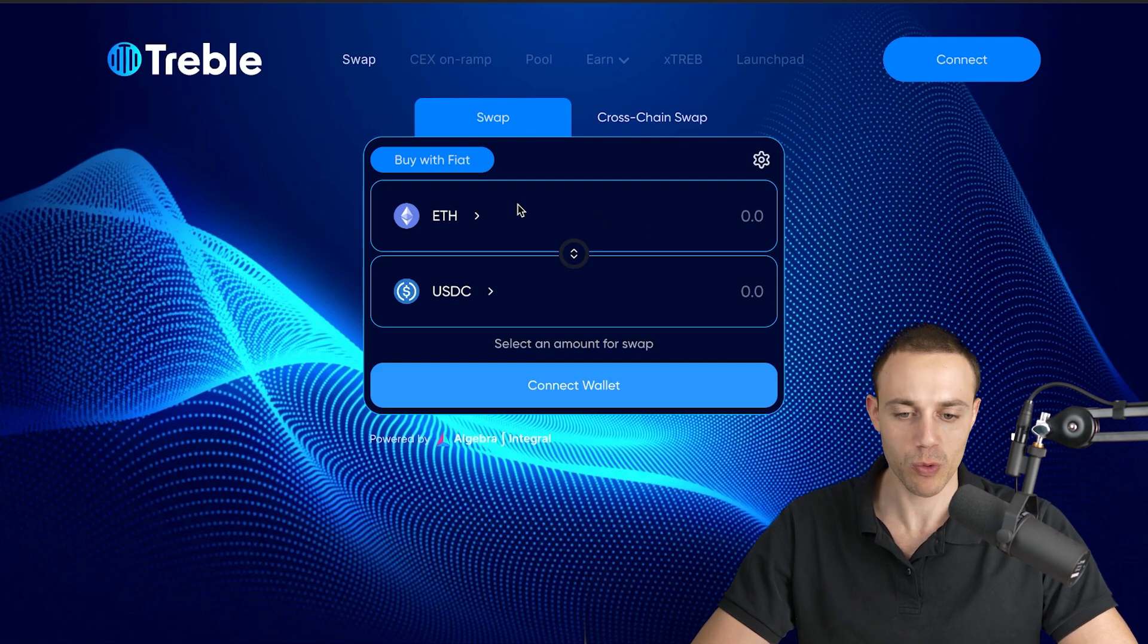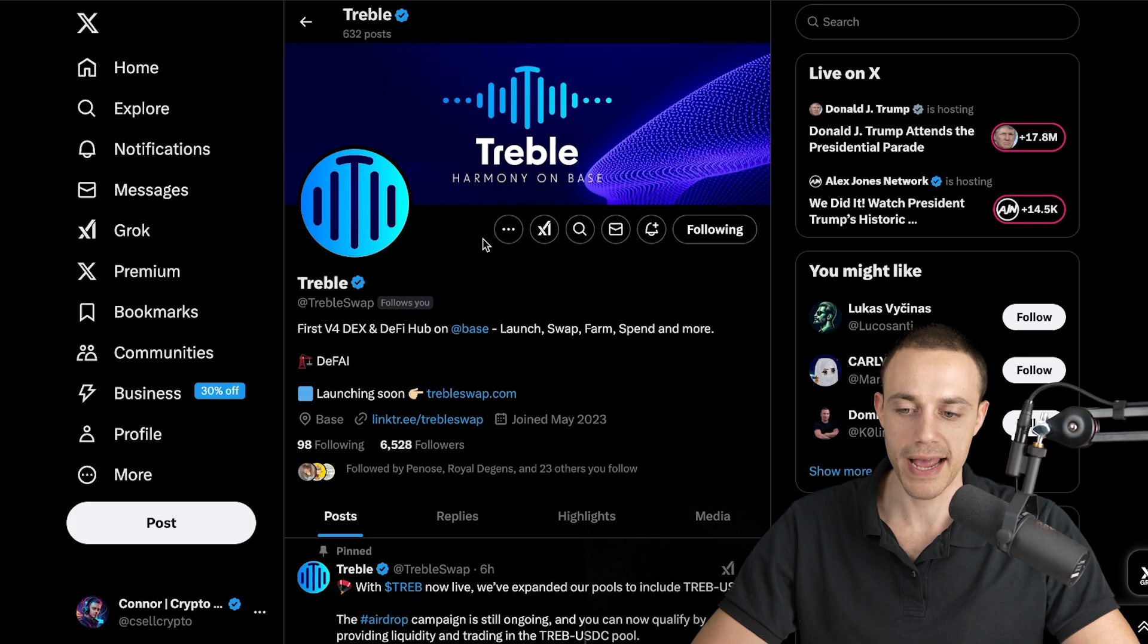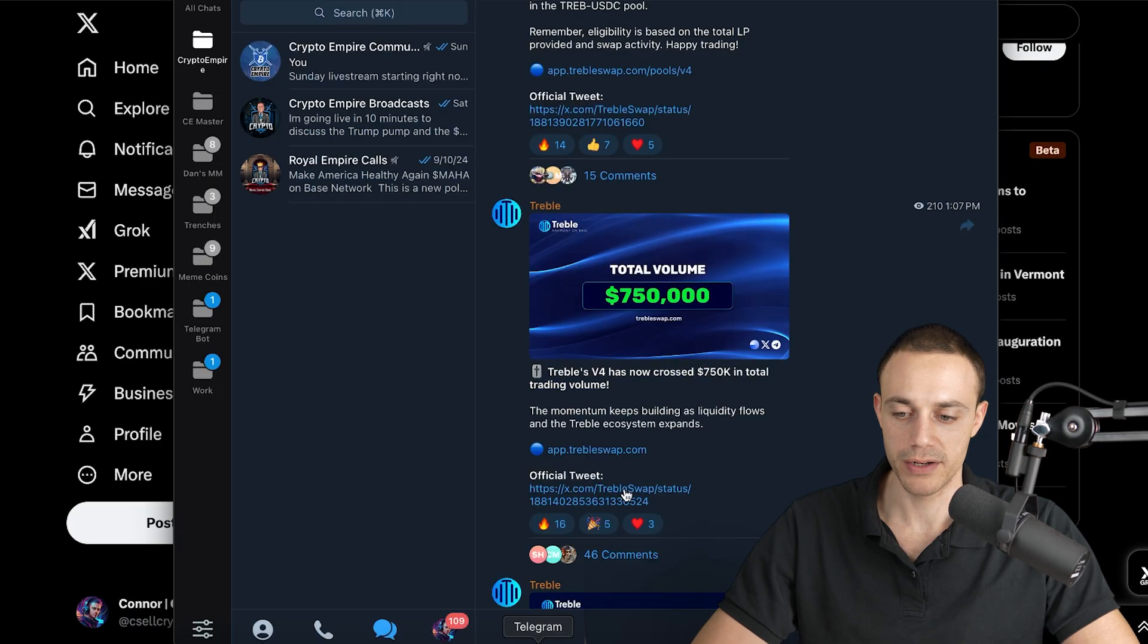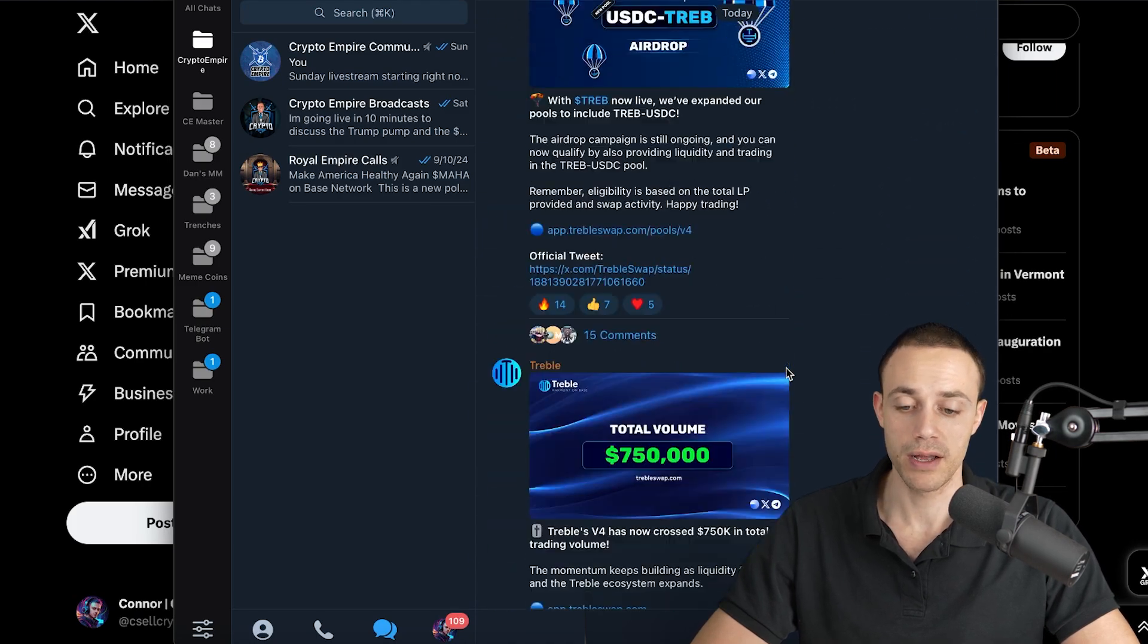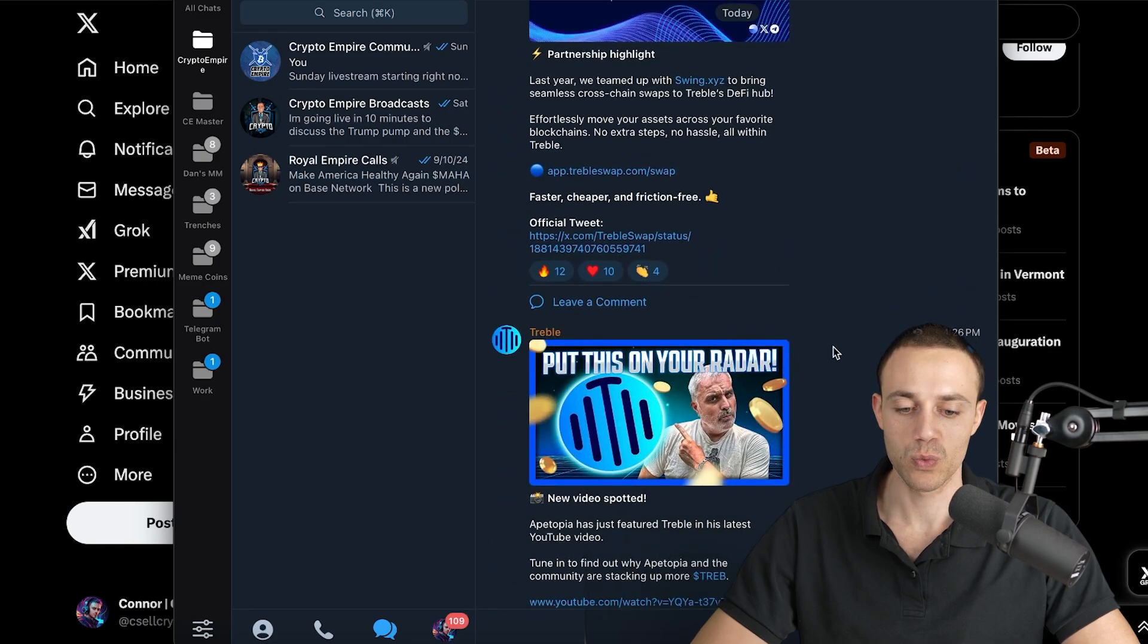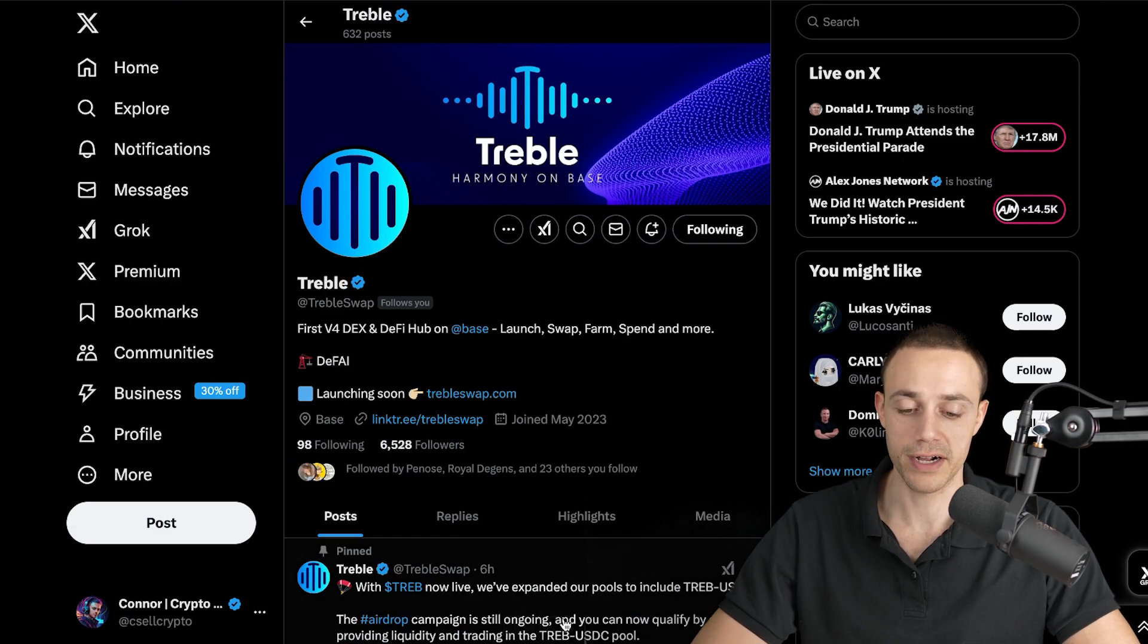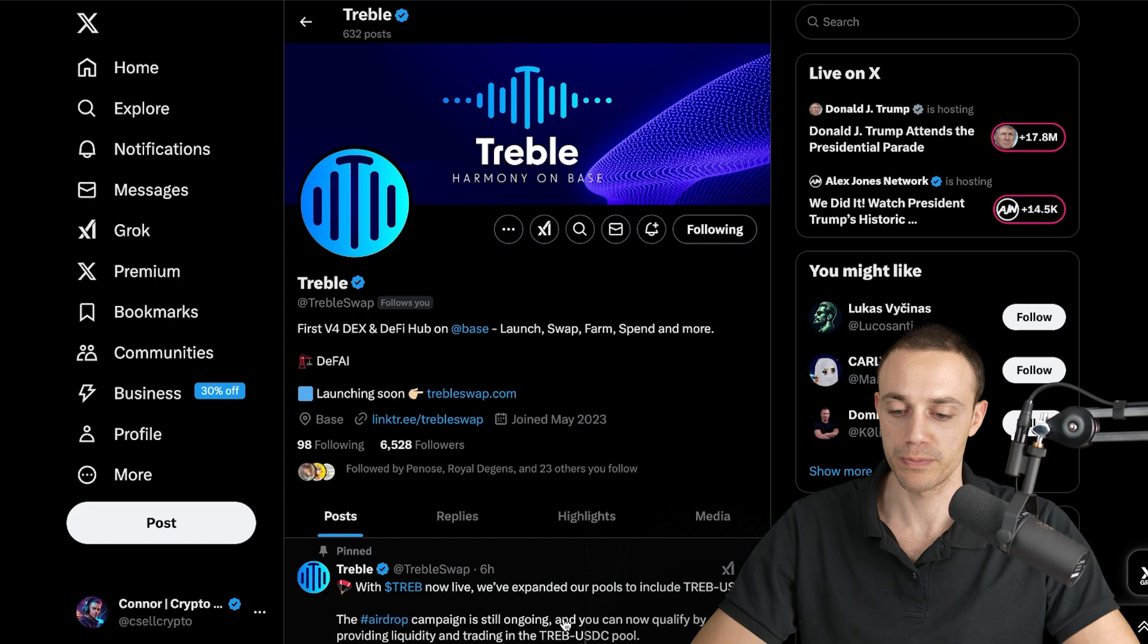Before we get into this step-by-step tutorial, let's just go over some details around Treble right now. Definitely follow them on X or Twitter so that you stay up to date. I would also recommend to join the TrebleSwap Telegram channel. All of the tweets and announcements are in both the Telegram as well as the X account. They also have a community Telegram where you can go and ask the team questions directly.